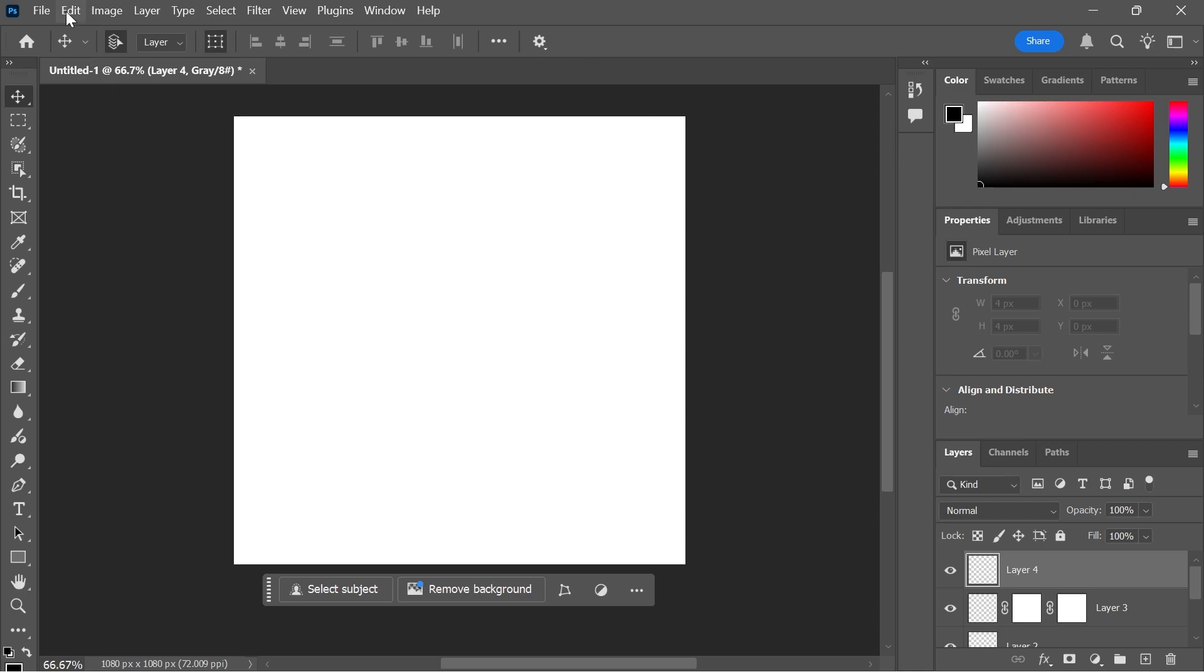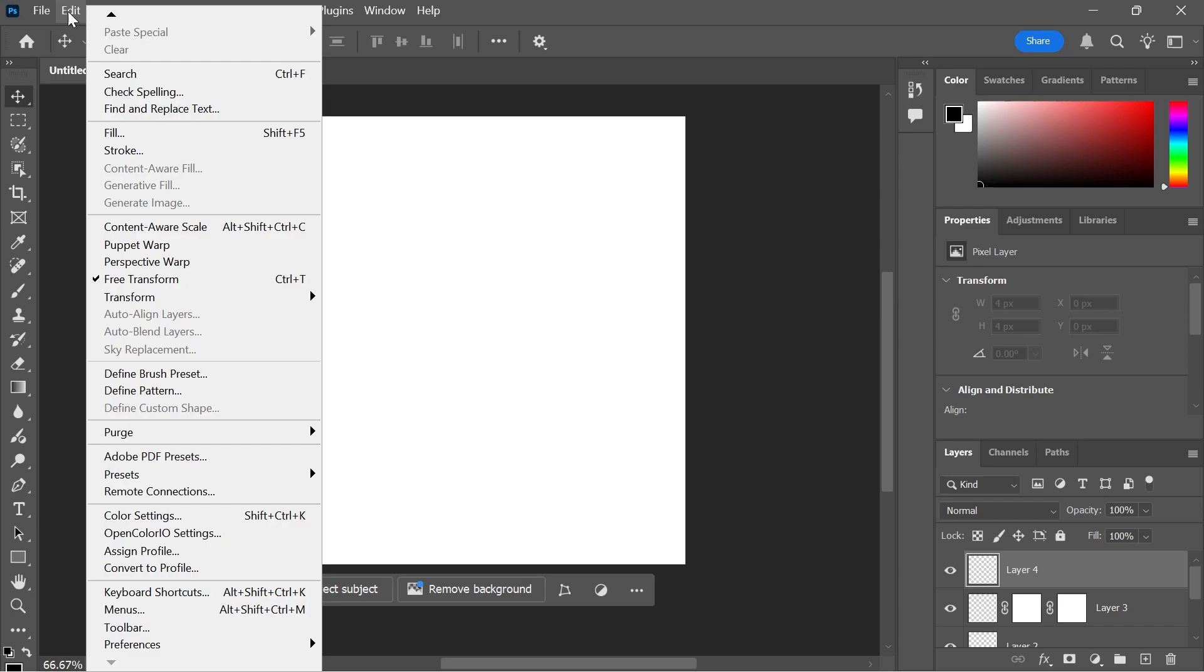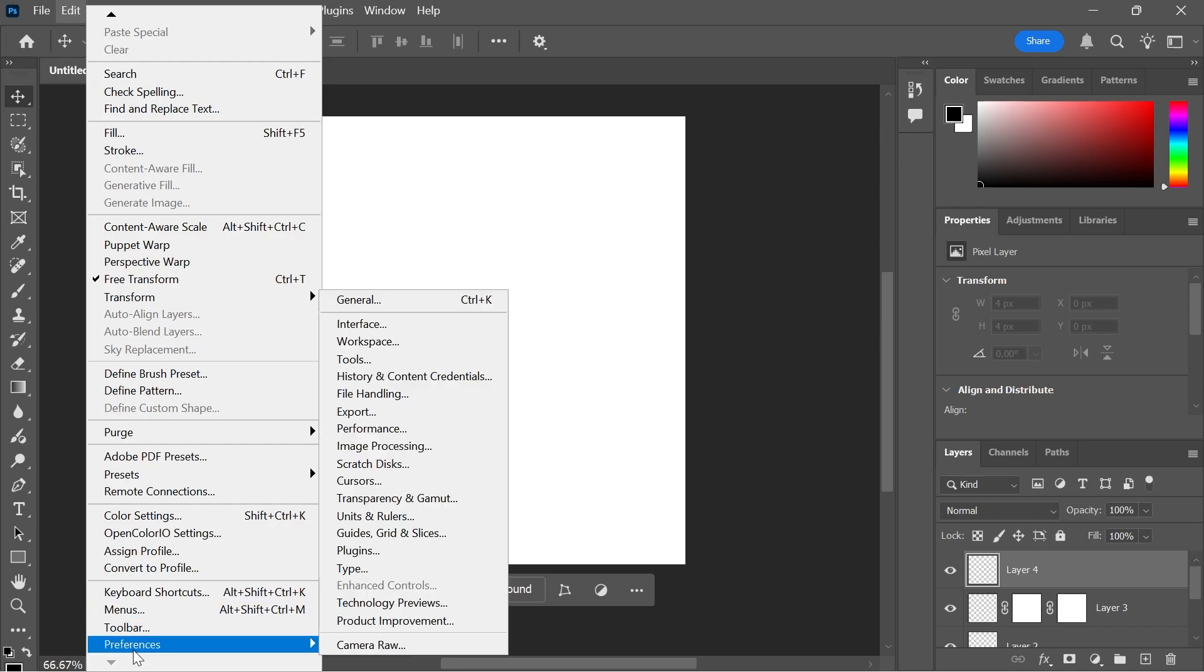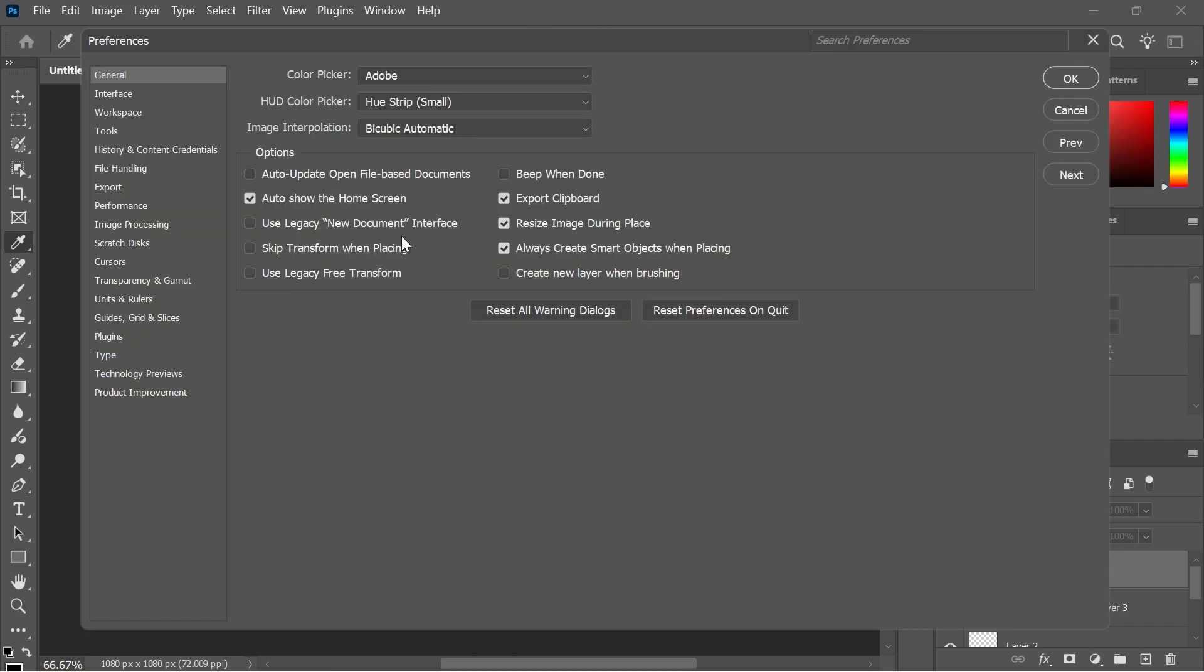The first step is to head over to Adobe Photoshop and click on Edit in the top navigation. Scroll all the way down and select Preferences, then click on General. From the General tab, uncheck the option to auto show the home screen.